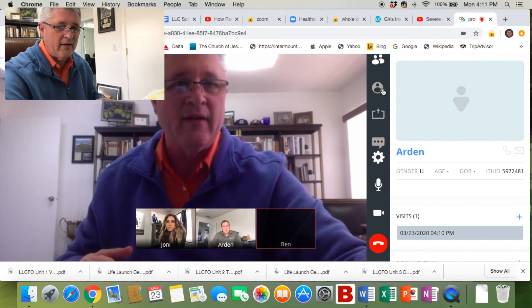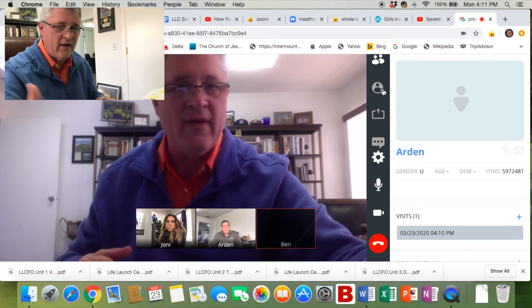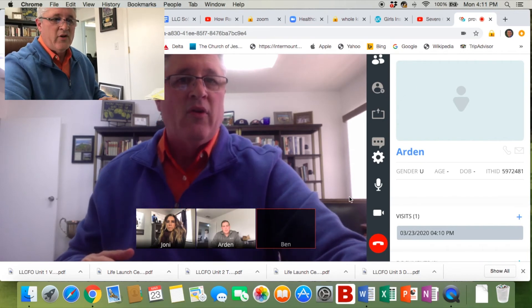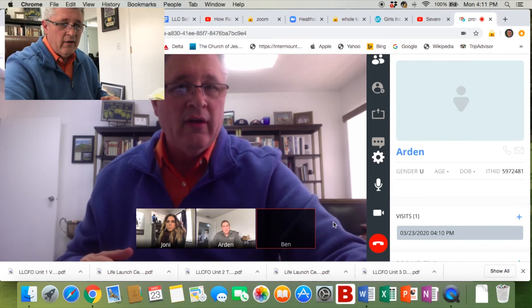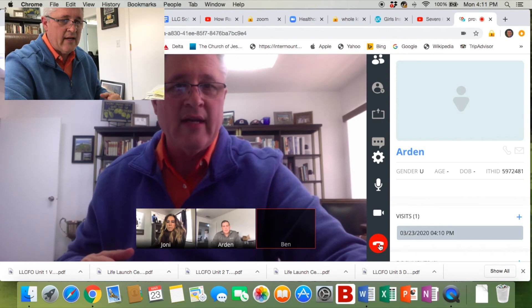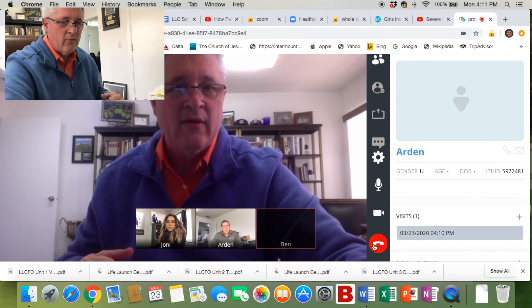Go ahead and click on the patient you want to bring in, and then invite them and in they'll come. When you end the call, you'll go ahead down here to the red button with the phone in it, and that will end the call.